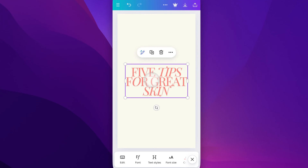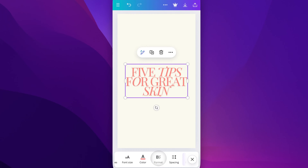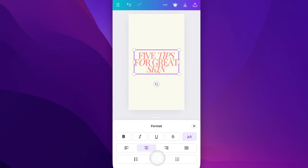You can select your text, and then at the bottom, if we scroll over to Format, and inside of Format, we're going to have this button that's basically going to swap between capitalization.